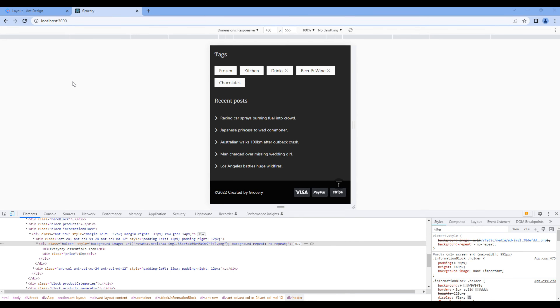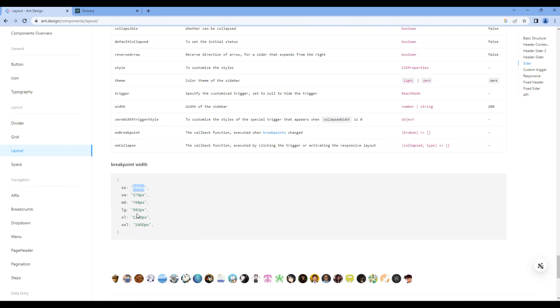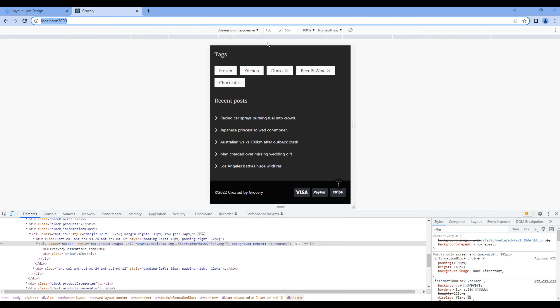Now let's work on the about page. Again, let's start testing from the large device.